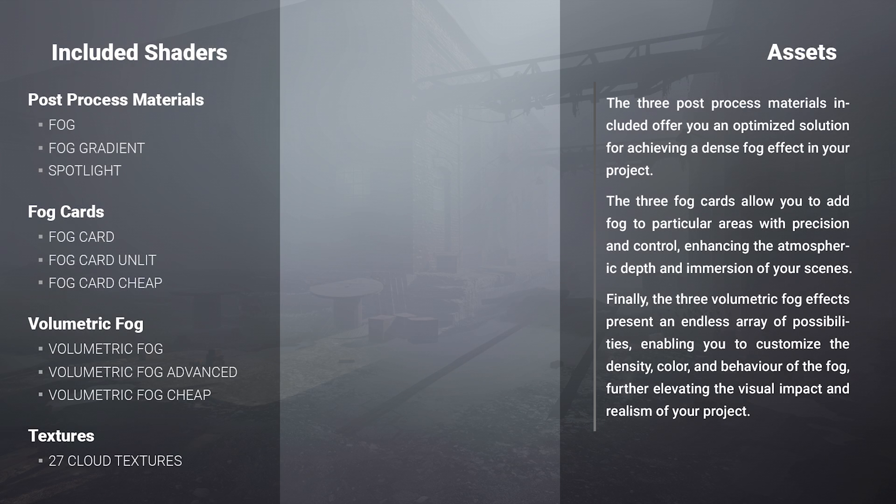With an extensive collection of more than 25 textures and 9 materials, carefully designed to cover all aspects of fog creation, Advanced Fog has got you covered.